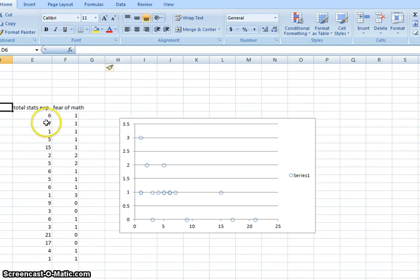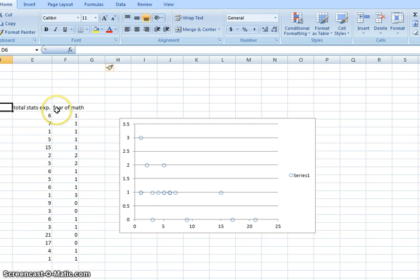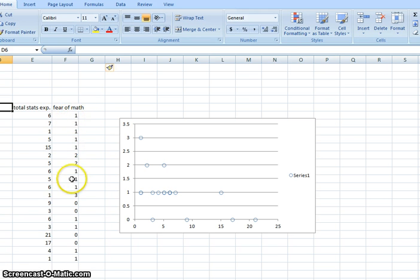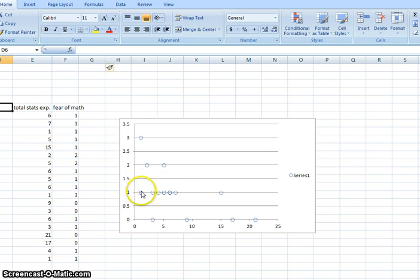I have plotted on this scatter plot the relationship between total statistics experience of students and their fear of math related subjects. Since many of the students had the same value for fear of math they all sort of end up clustered together on this line.